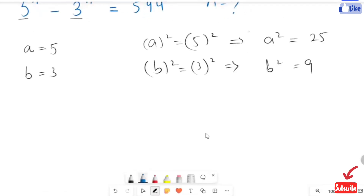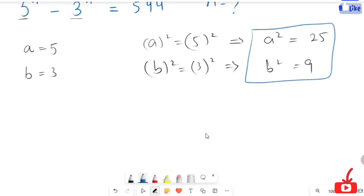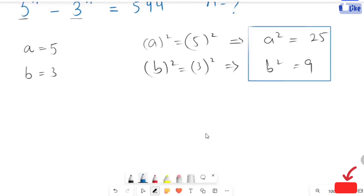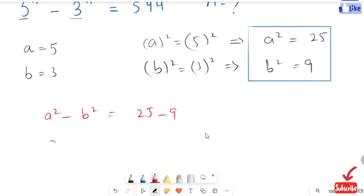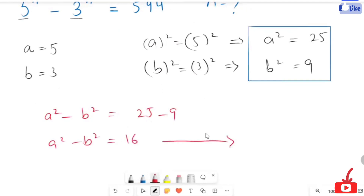As we subtract both these equations, we will get a squared minus b squared is equal to 25 minus 9. So a squared minus b squared is equal to 16. This is our first expression.